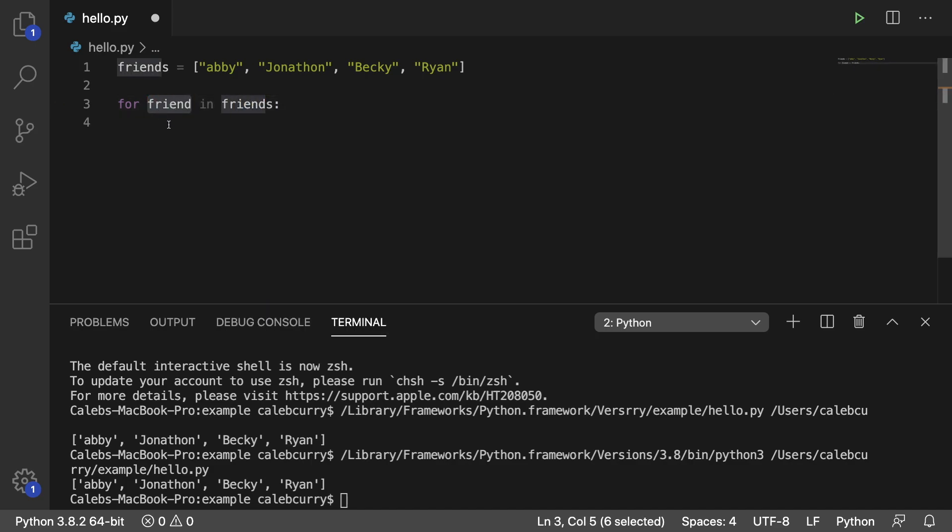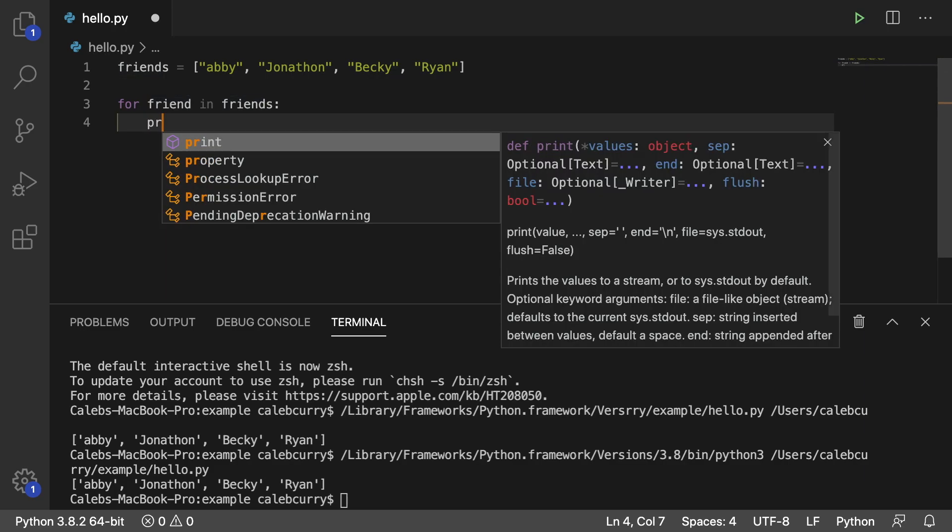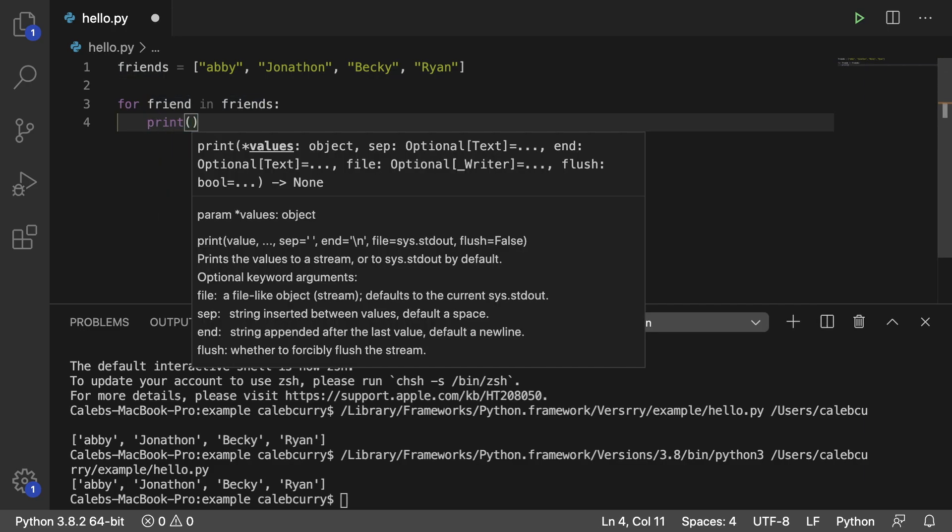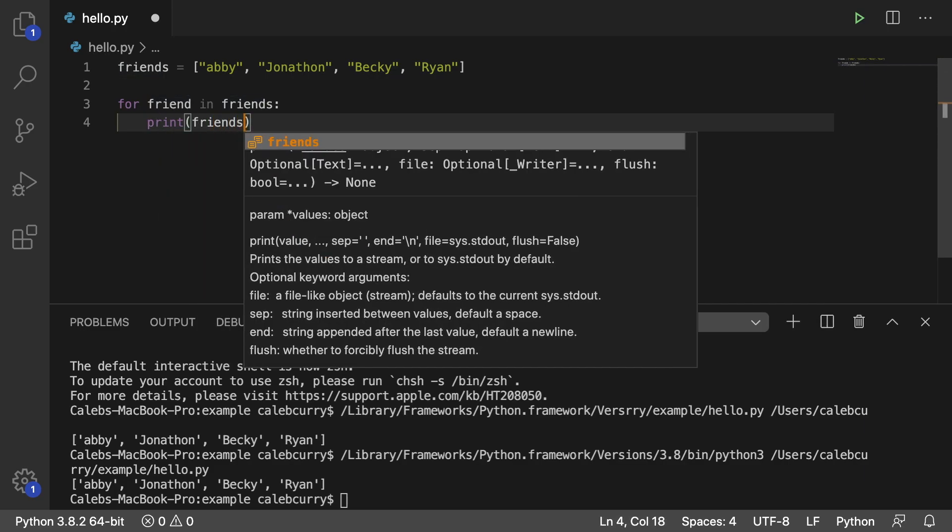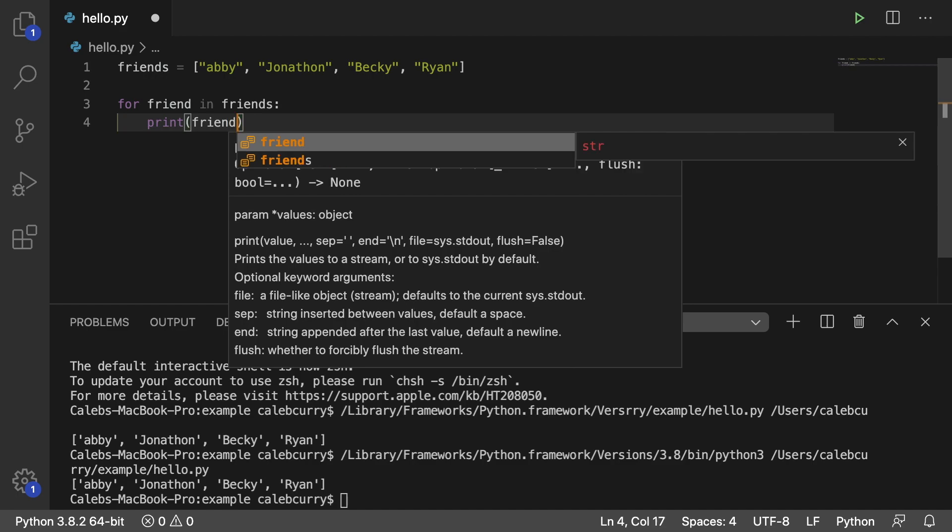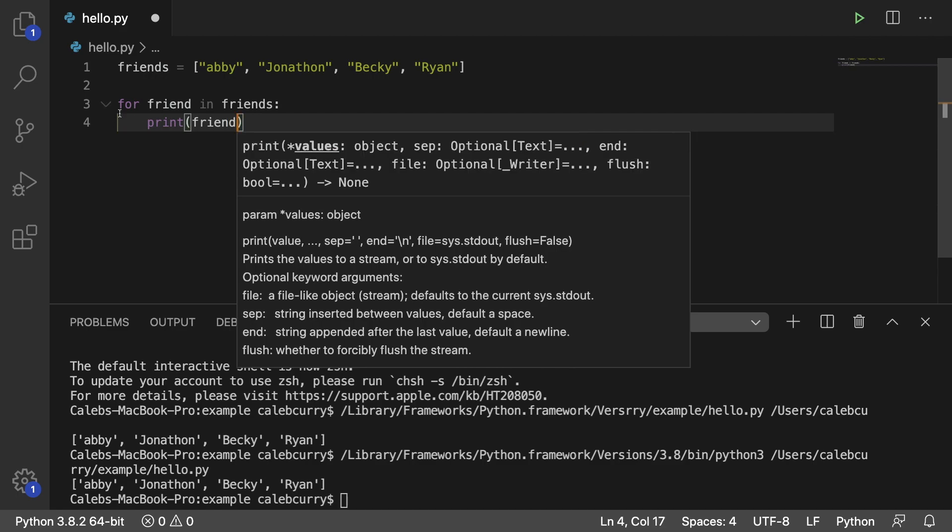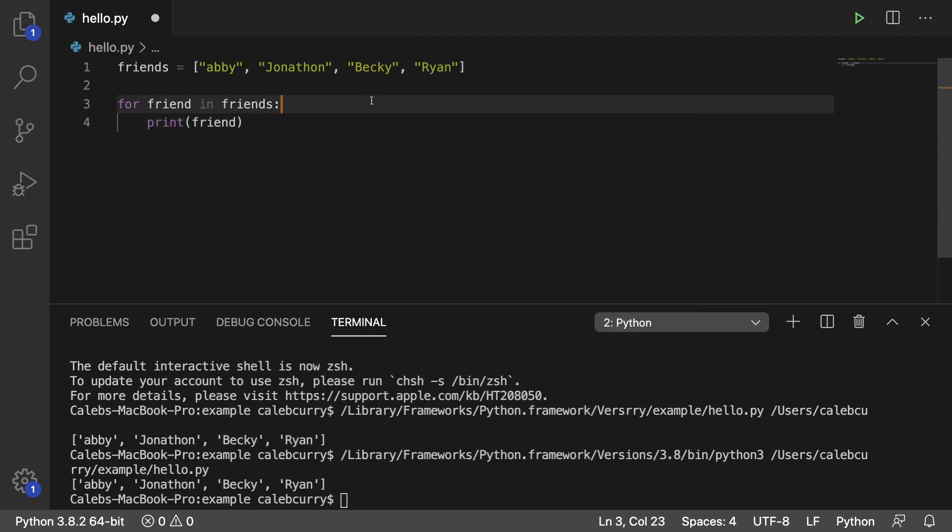We decided to name it friend. You could have named it whatever, and then all you have to do is say print friend. Like so, we're going to print that variable.